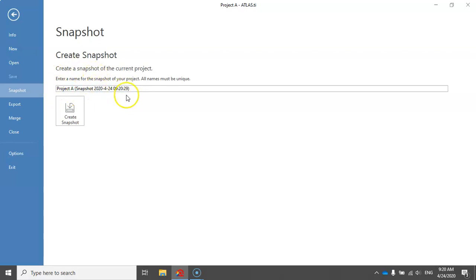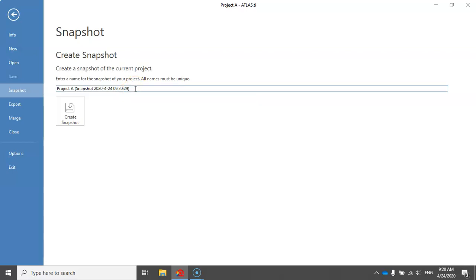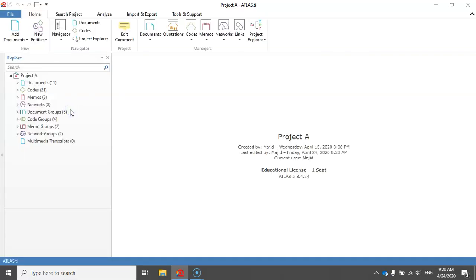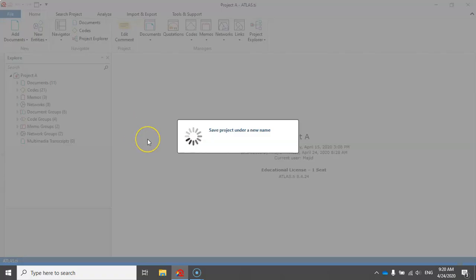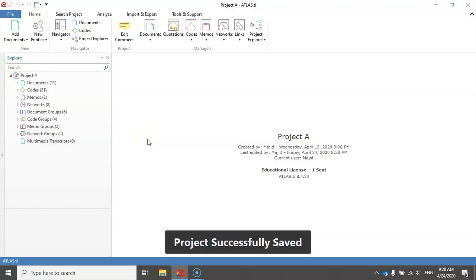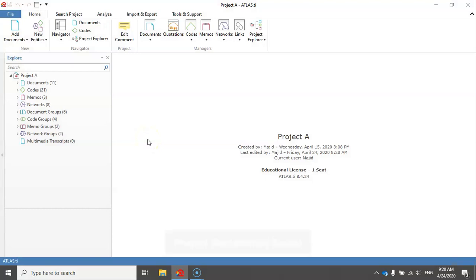Of course, if you'd like to change it, just change the name of the snapshot. But I prefer to keep it right now, so I'll just click on Create Snapshot. Now the snapshot has been created. Let me close this.